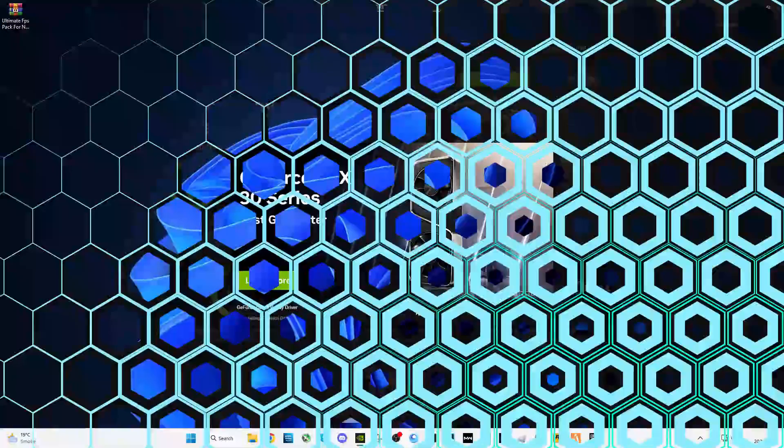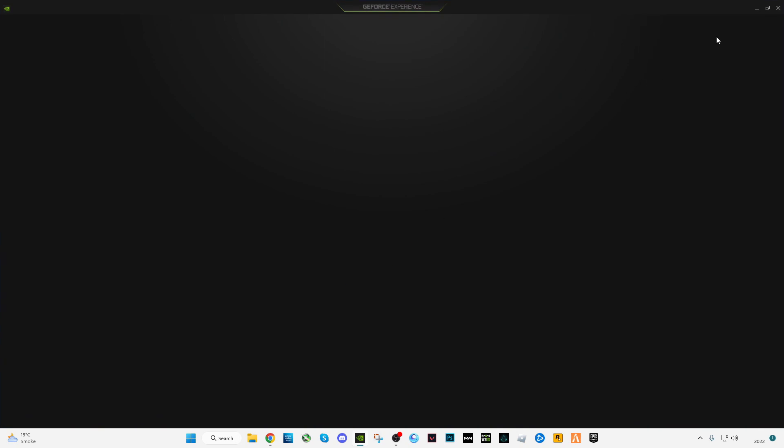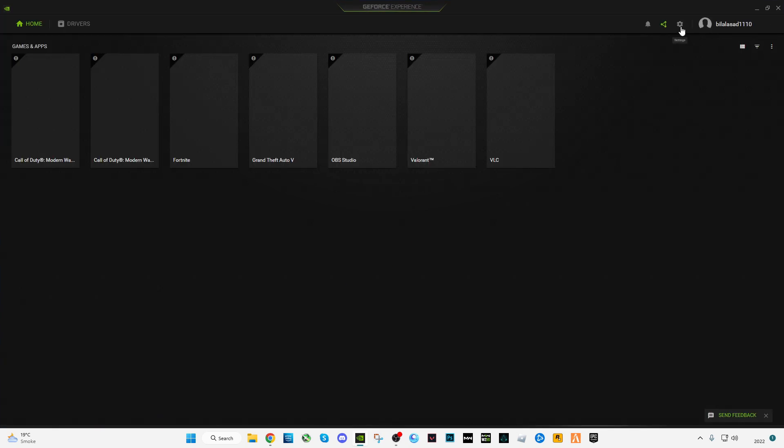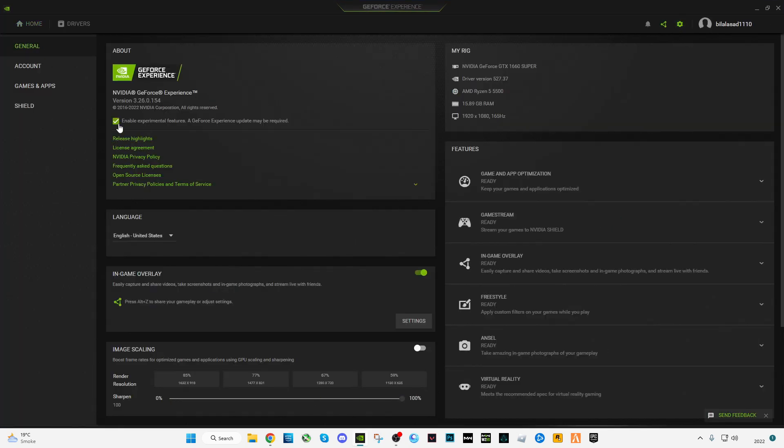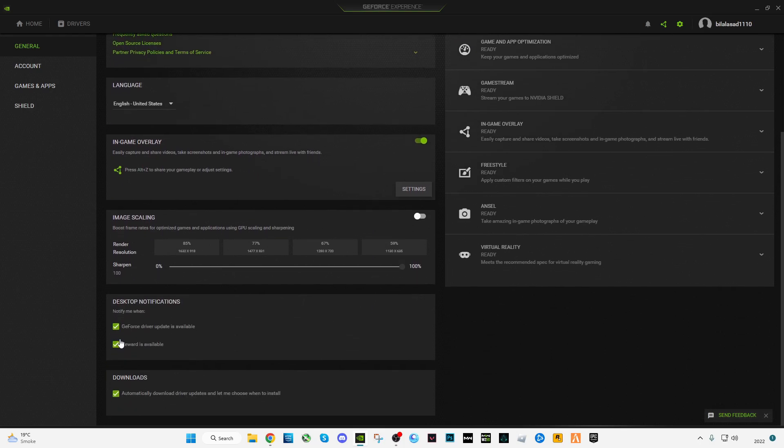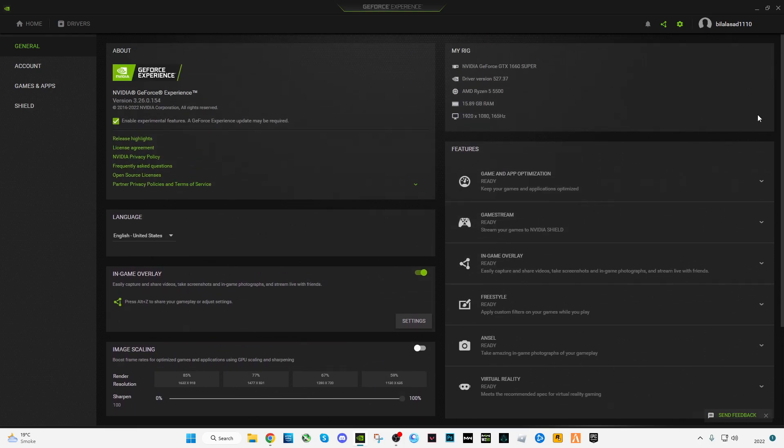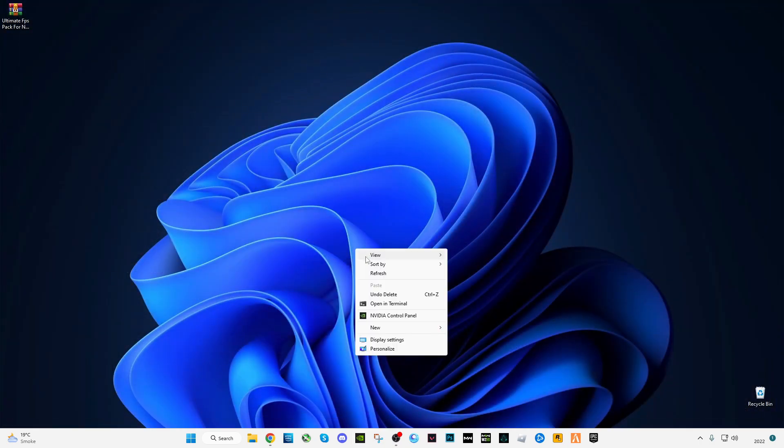After installation, open GeForce Experience, go to settings, check this box to enable experimental features, check this box for in-game overlay, and also check these three boxes. Now close it and open NVIDIA Control Panel.